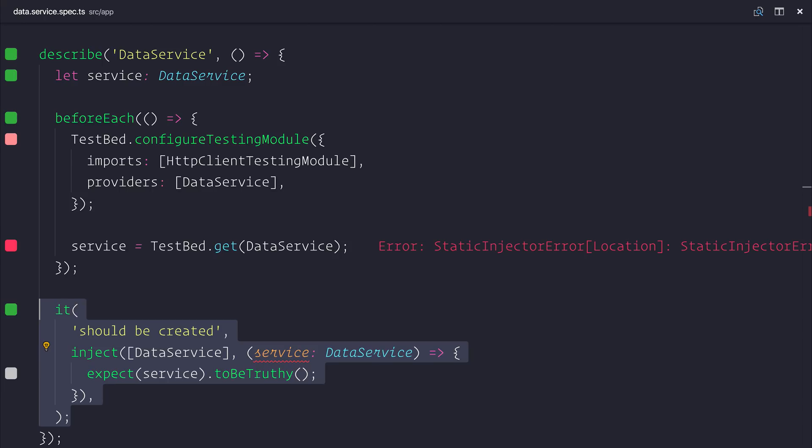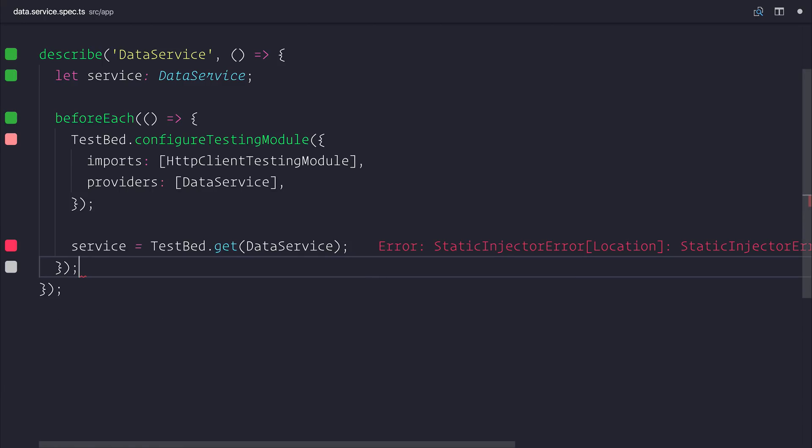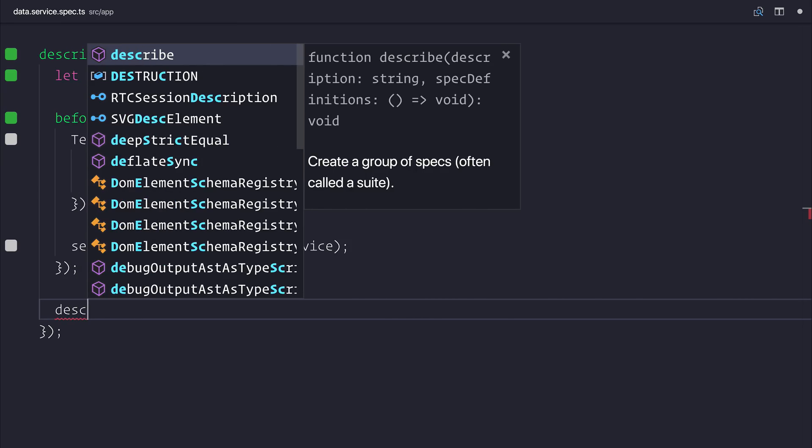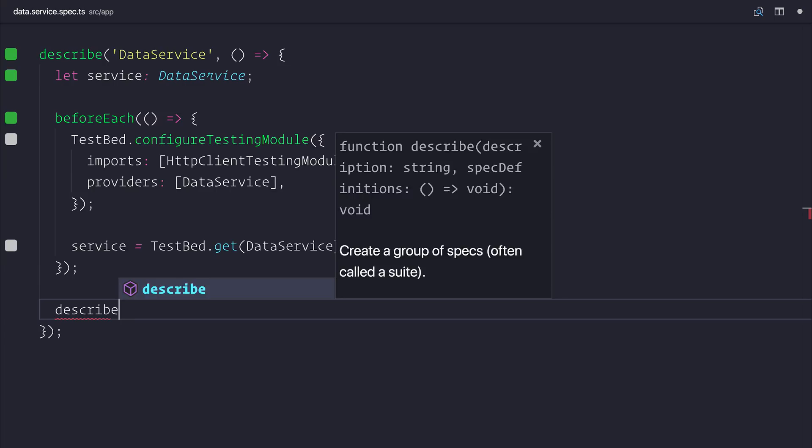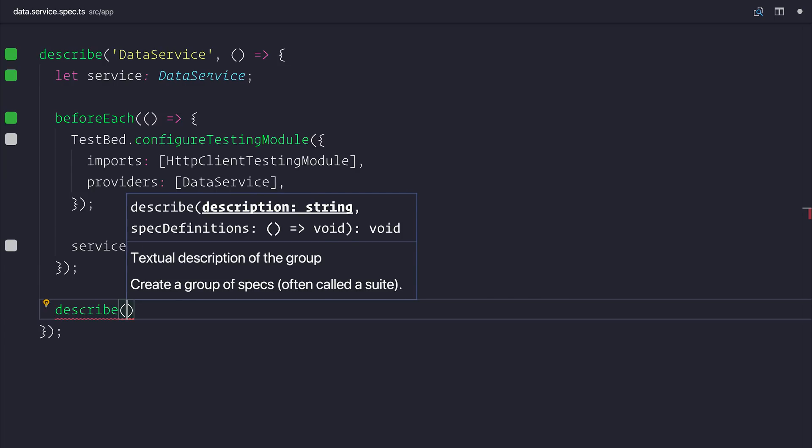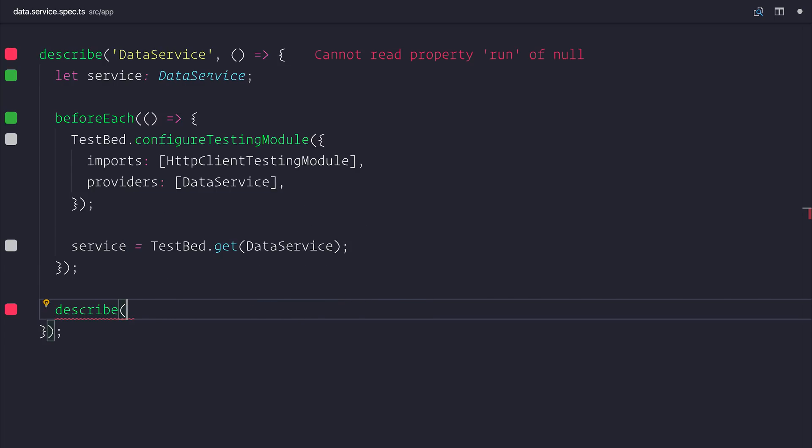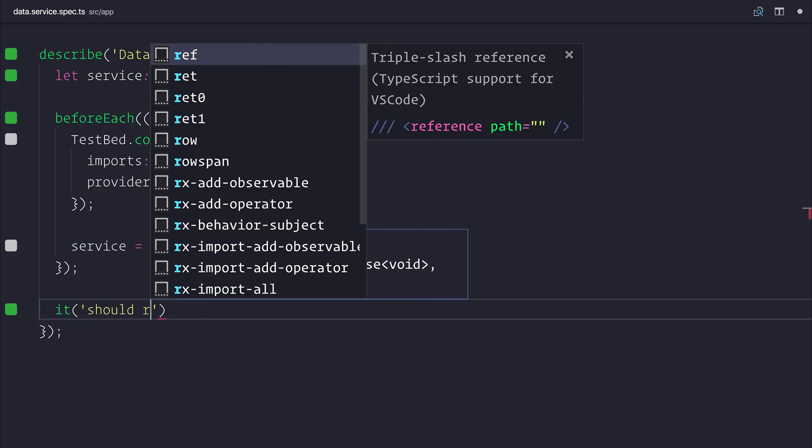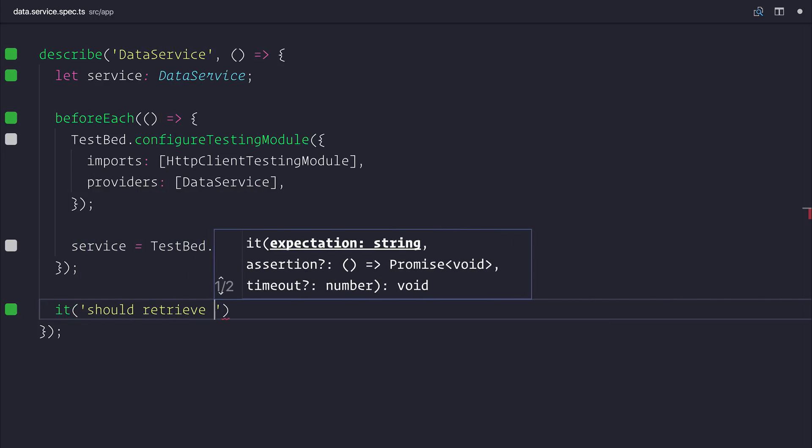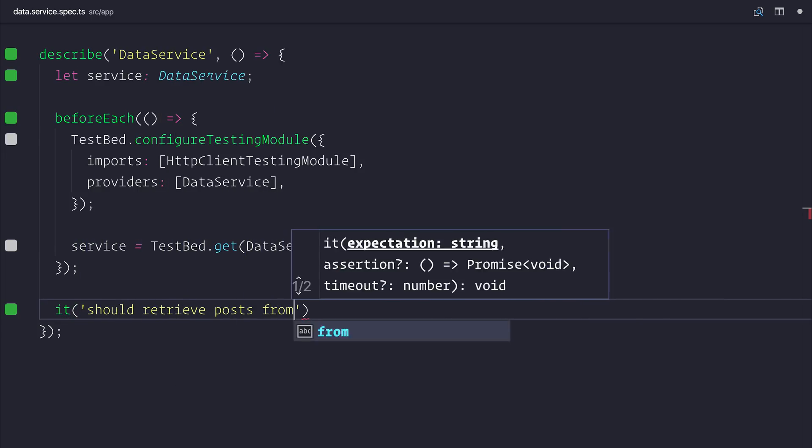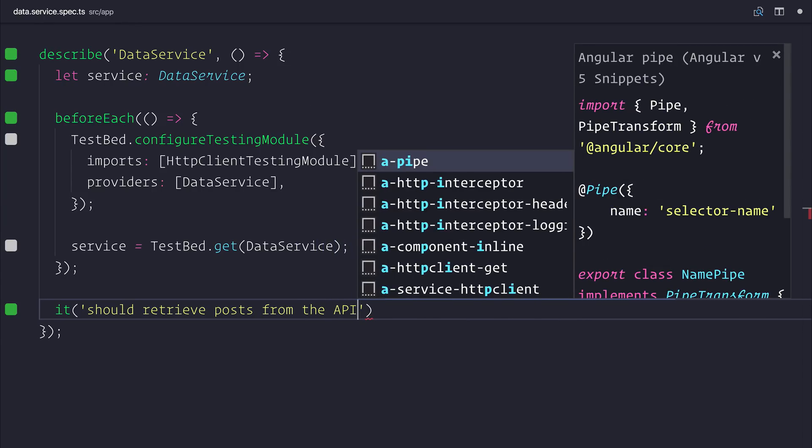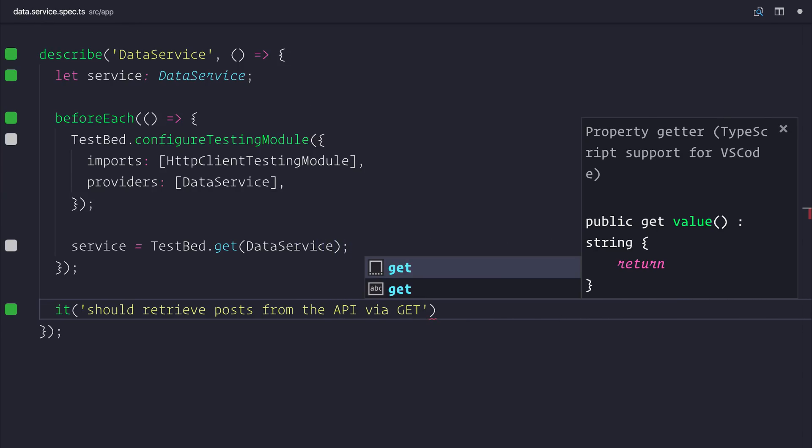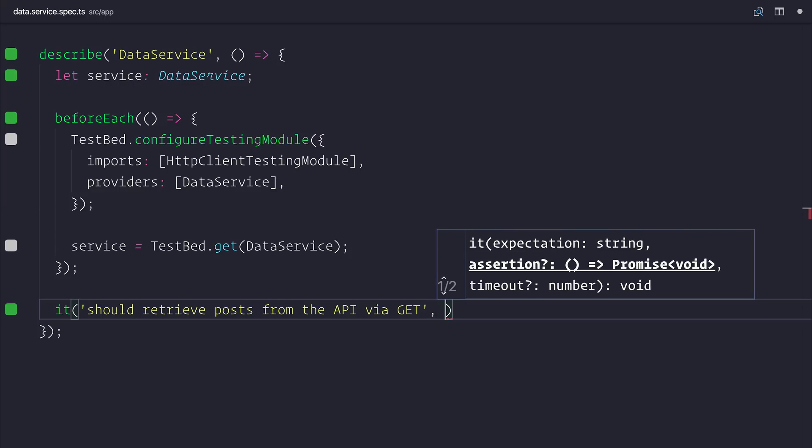I'm then going to delete this it assertion. And inside of our data service, perhaps we want another describe block here, and we could go down everything to do with getting posts. But for now, I'm simply just going to have an it block which says it should retrieve posts from the API. We could also add via get here if we wanted to as well, and we can test that assertion.